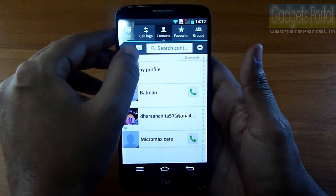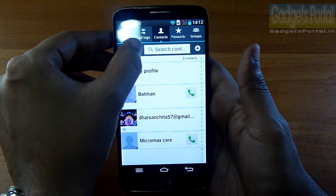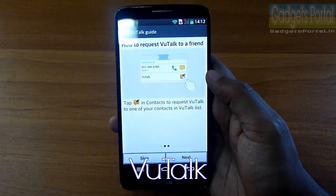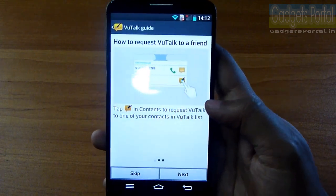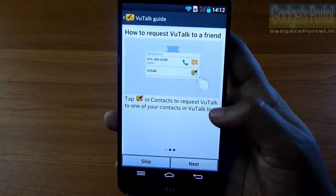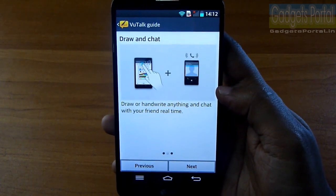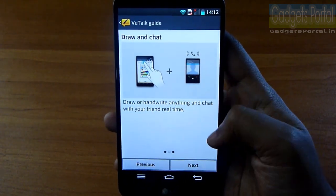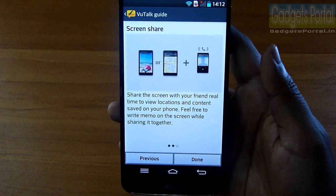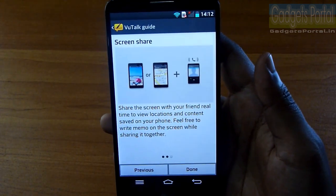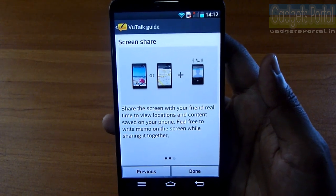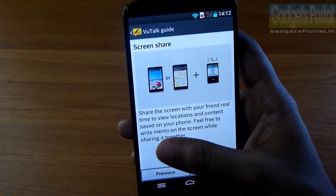From the contacts menu there is an interesting feature called View Talk. With it you can share your screen in real time with friends, draw on Quick Memo, chat in real time, and share your location through maps or images. Whatever you do on your phone, your friend's phone will mirror the same.